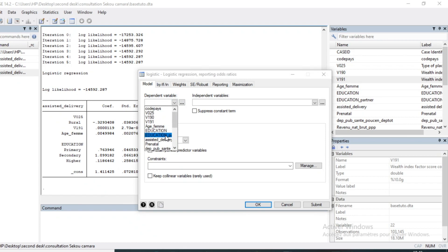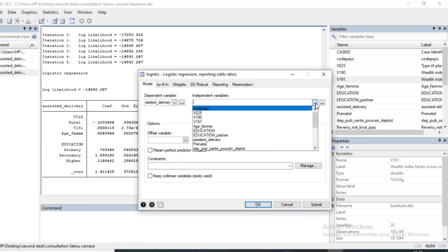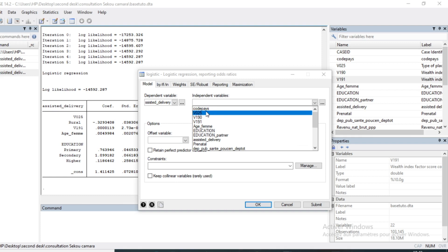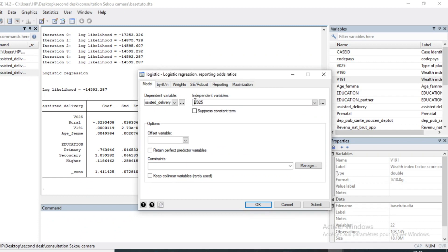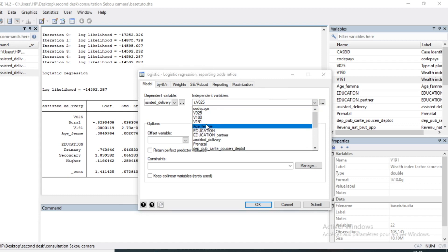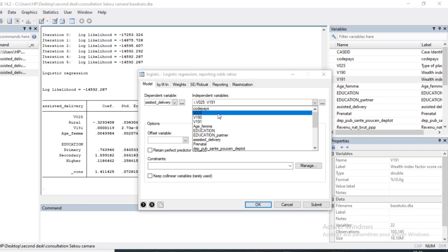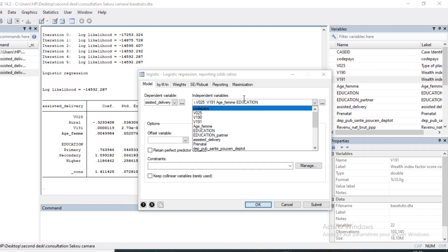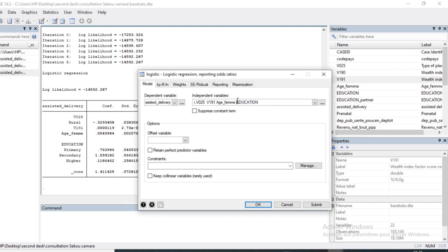I select my dependent variable, the same: Assisted Delivery. My first independent variable is Type of Place of Residence, with I-dot because it is treated as qualitative. I also add Wealth Index, Age of Women, and Education — which is also treated as qualitative with I-dot — and then click OK.